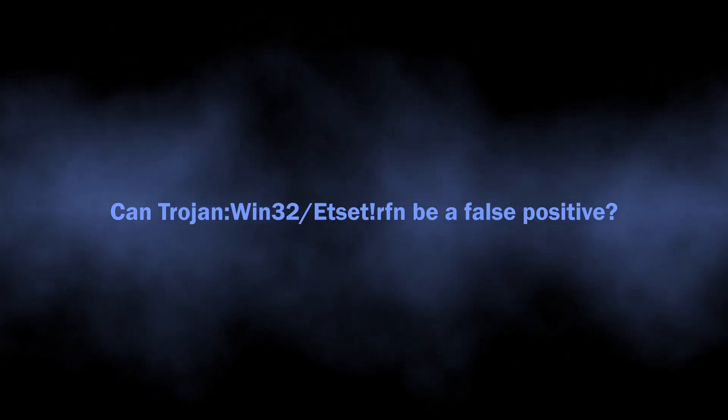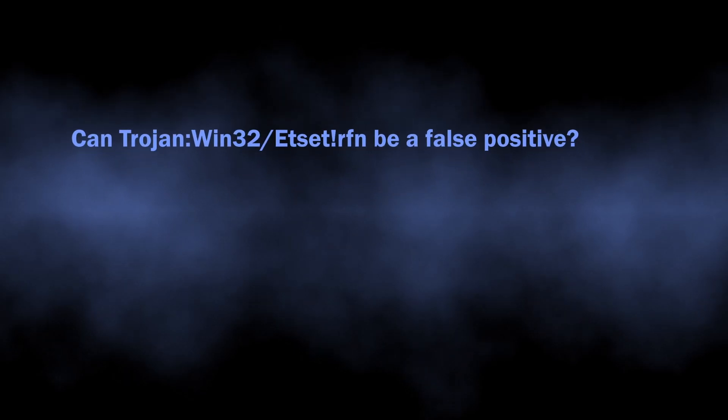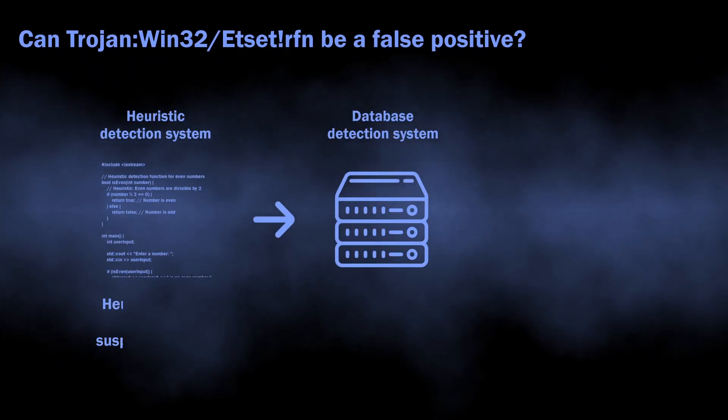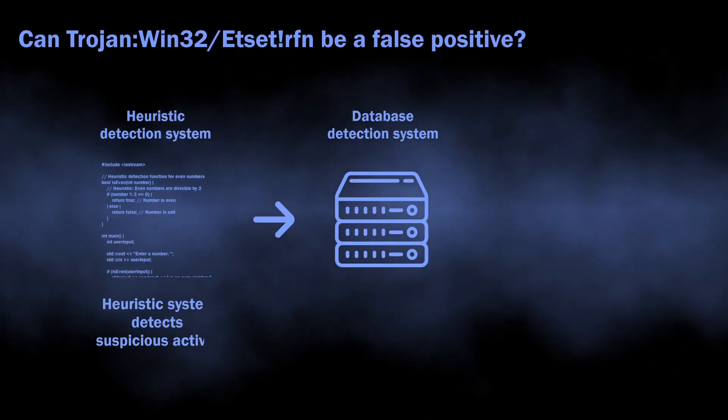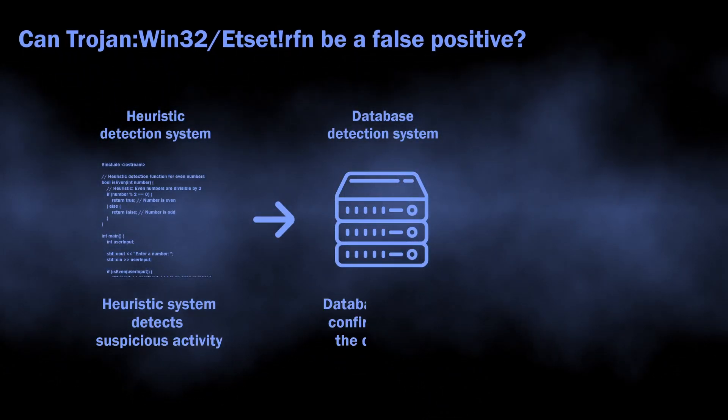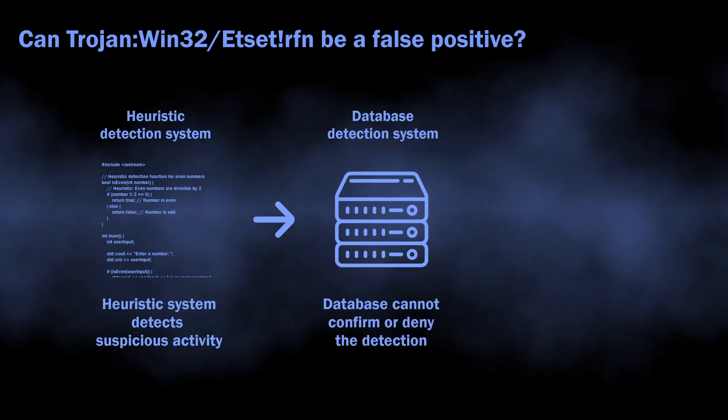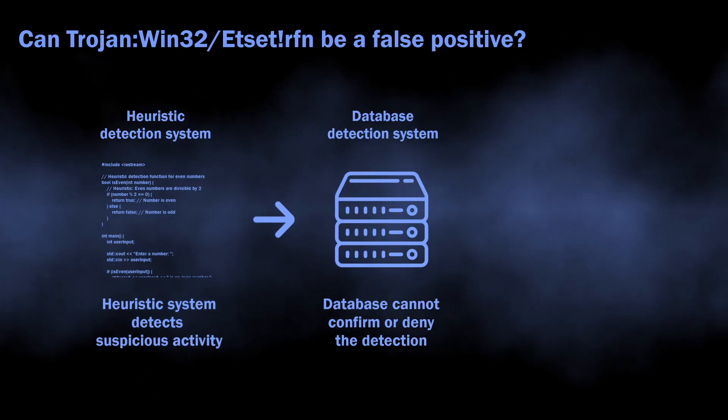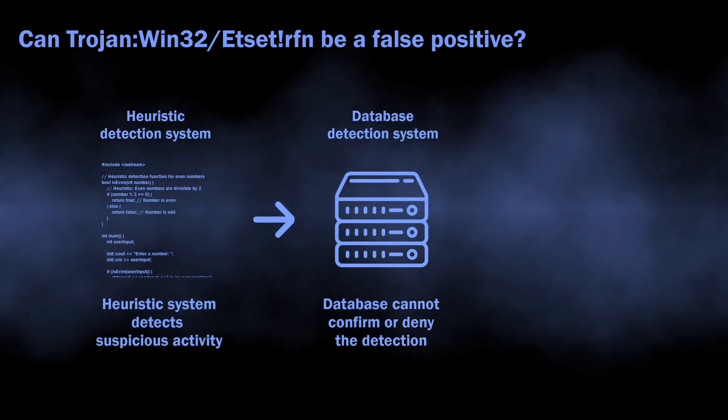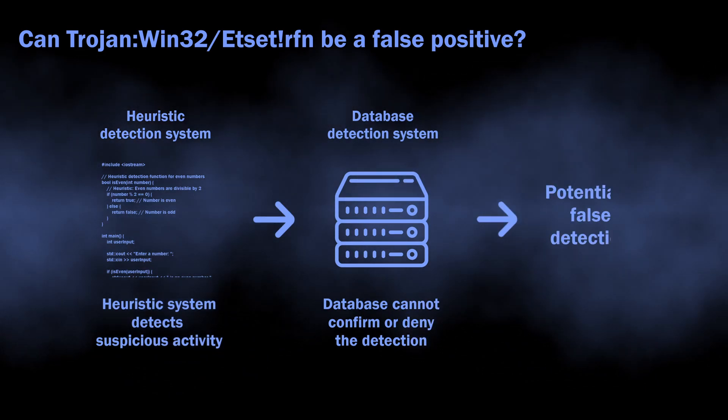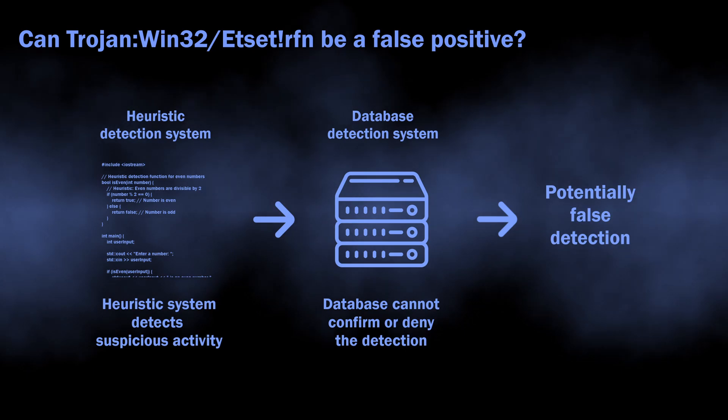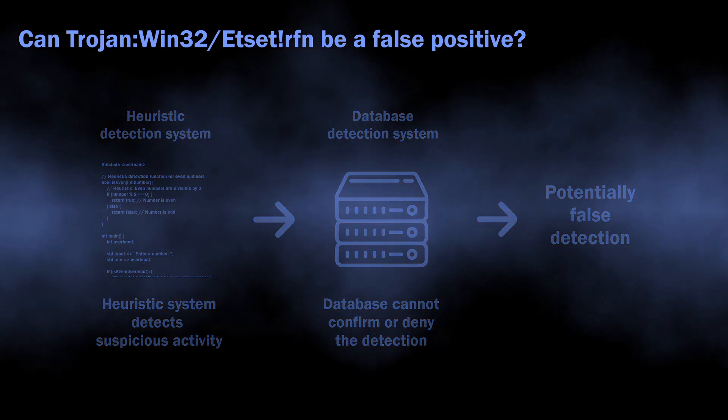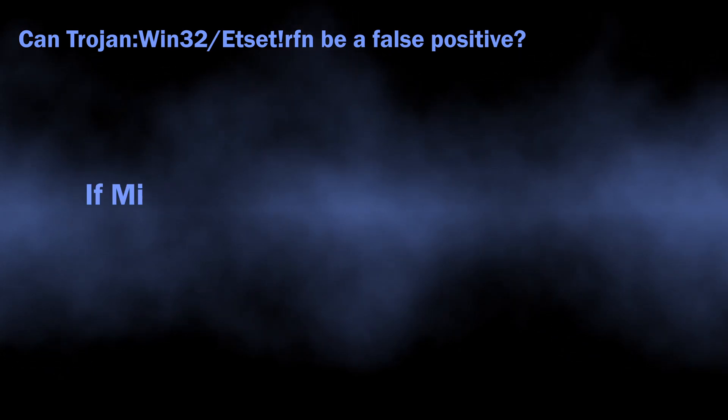There is also a possibility of this detection being a false positive. As I said, it comes from the heuristic detection system, which requires confirmation from other detection systems for better accuracy. When other systems cannot confirm or deny that the threat is real, it can end up with a false detection.